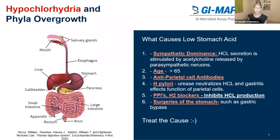Other causes of hypochlorhydria include age — people over 65 years old will start to produce less HCL; antiparietal cell antibodies, which are used to rule out pernicious anemia and can inhibit HCL production; H. pylori infection, which can cause gastritis affecting the parietal cells' ability to produce HCL — and H. pylori also produces ureases that neutralize the HCL in the stomach. Other causes include PPIs and H2 blockers, and surgeries of the stomach. So again, when you see these phyla going high, think: is there a possibility that my patient is hypochlorhydric, and if so, what is the root cause of that?